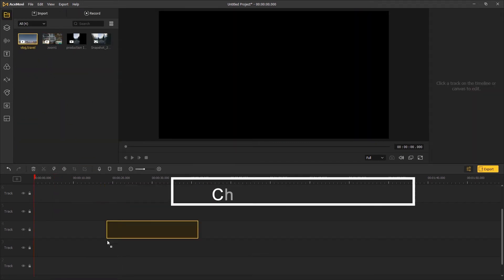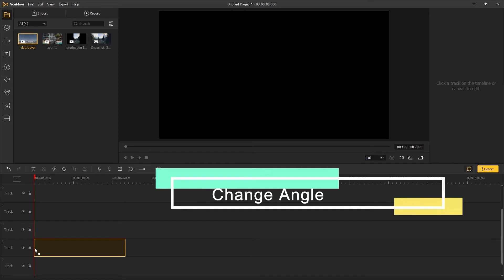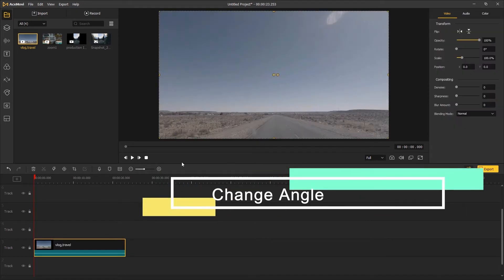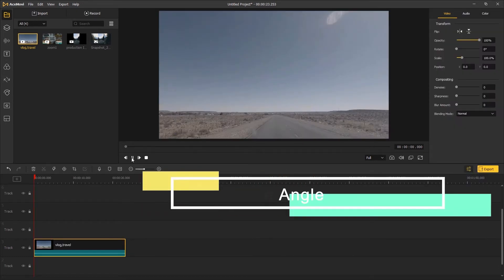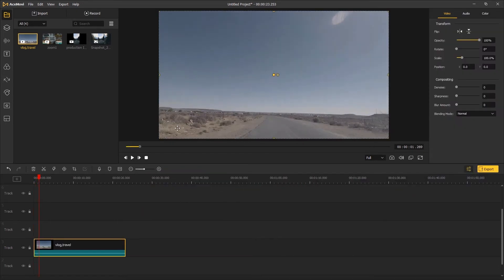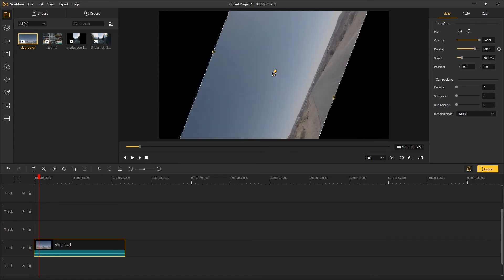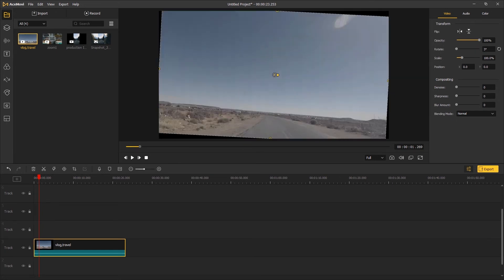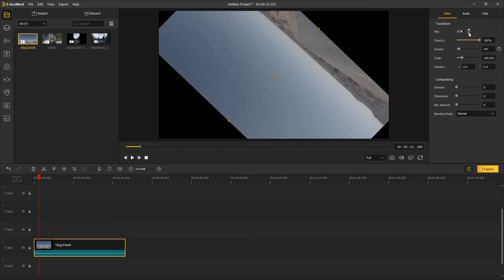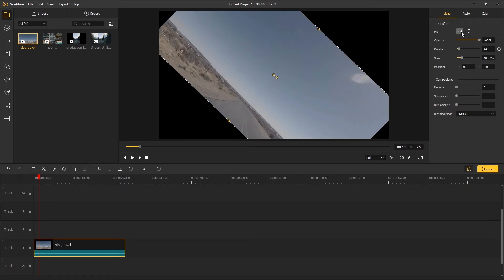The second method is to change the angle of the footage. Drag the footage onto the timeline, hover your mouse over the middle of the canvas, and then drag the footage to change the angle. You can also go to the top right panel to flip the footage.